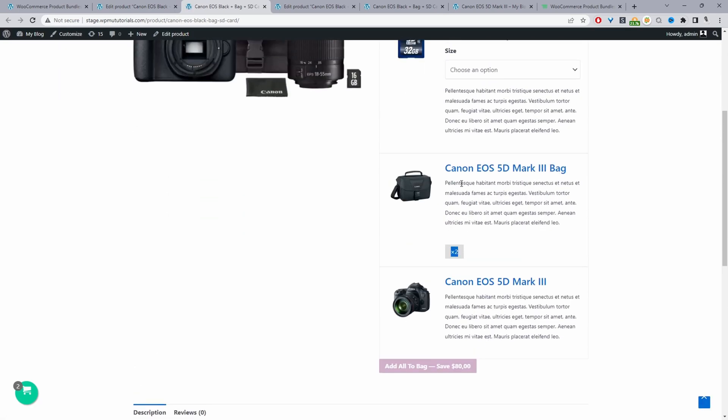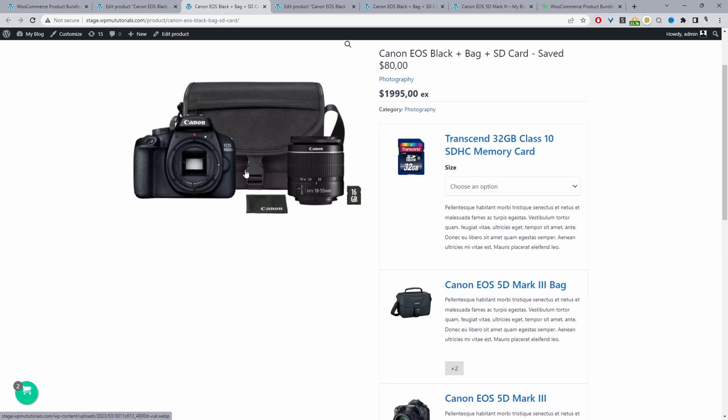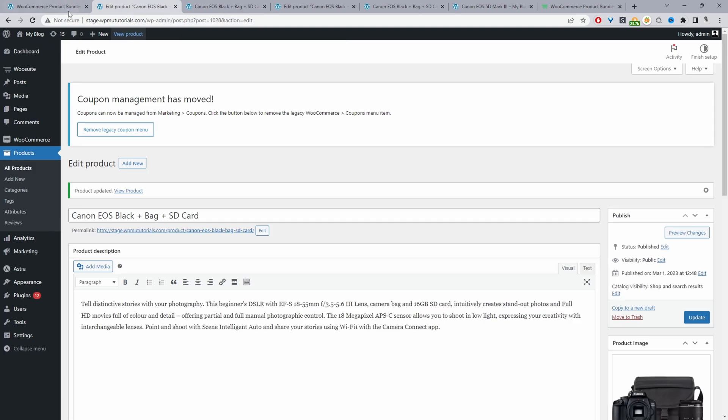As I mentioned before, for the bag we're going to add two quantities, so here we've got this times two sign to let customers know that they're getting two of this particular product. Now we just want to enable our bundle upsell. We'll navigate back to our dashboard and then we'll navigate to wesuite and then wesuite product bundle.